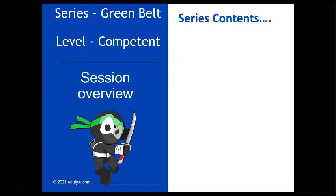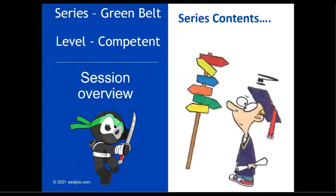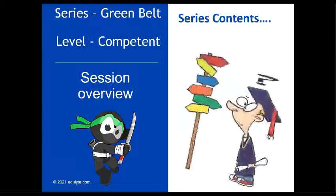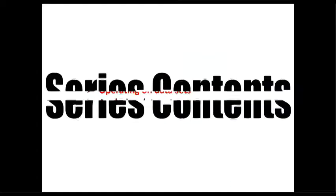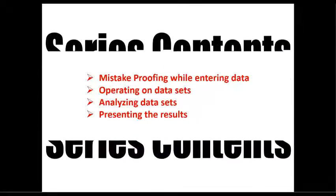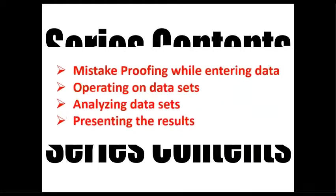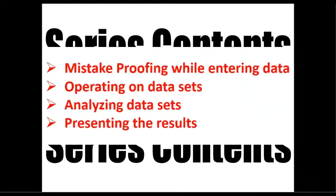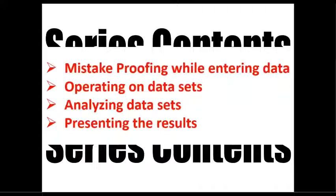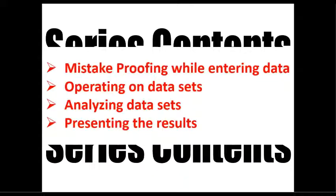What are we going to learn in this series? Let's have a quick look. If we talk about the series content, we will talk about mistake proofing while entering data, operating on data sets, analyzing the data sets, and finally presenting the results.